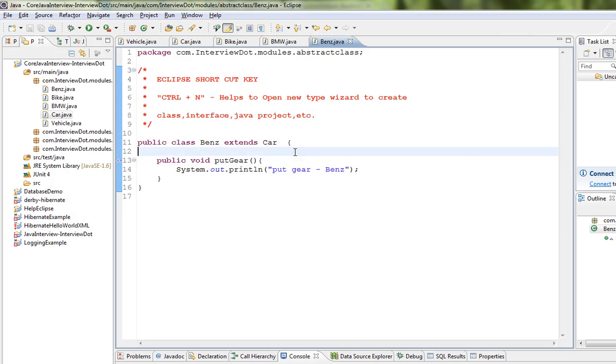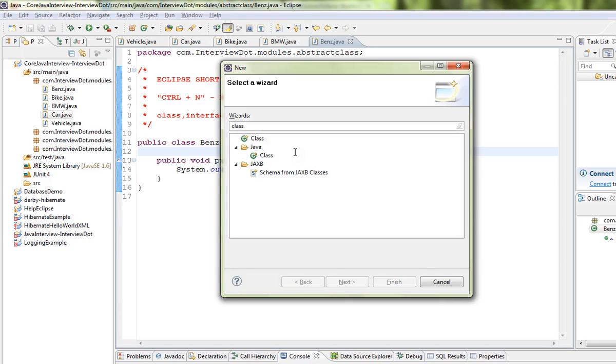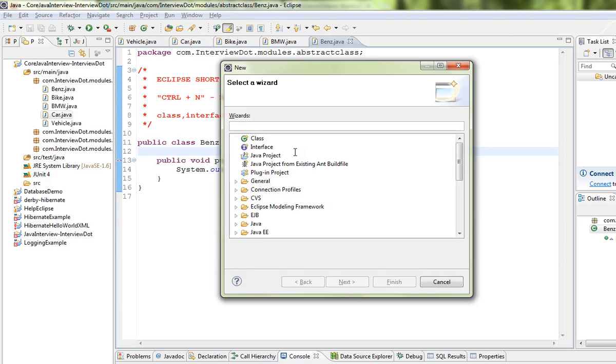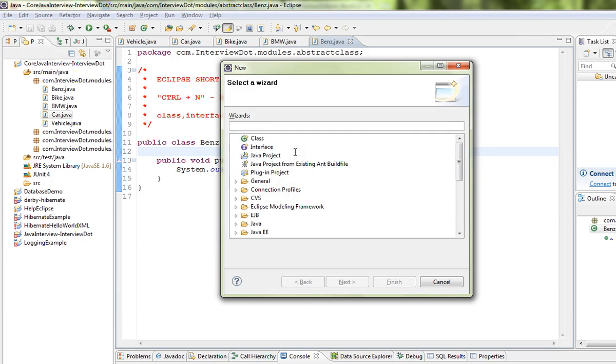You can see a new window opens and you can type whichever wizard you want to open. Now I'm typing 'class', now I'm going to type 'interface'. You can select this wizard or you can type...